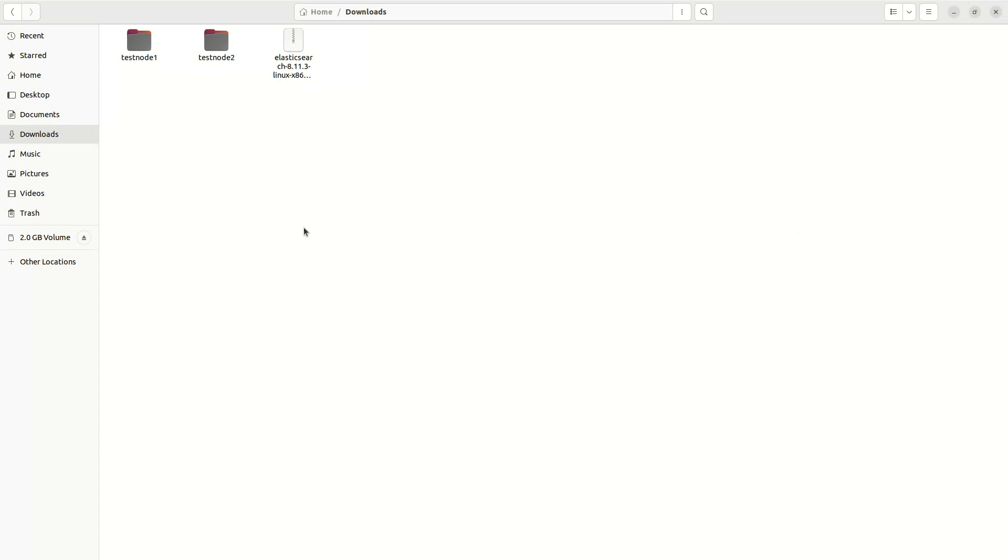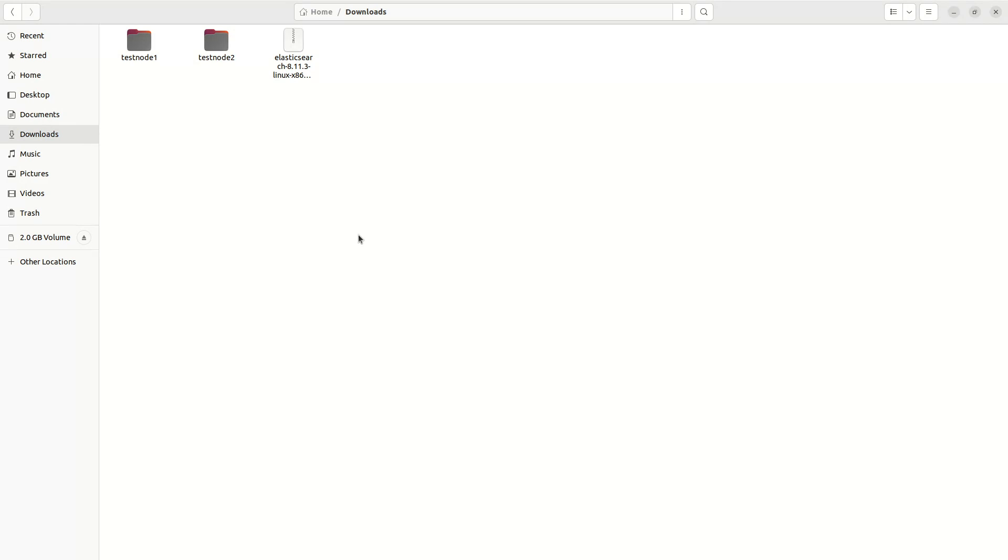In Elasticsearch cross-cluster replication, there is a concept called leader and follower. Leader is a cluster where we will have a leader index and you can write to that index. In the follower index, which resides in the follower cluster, it will take the changes from the leader index and you can search both the indices simultaneously.